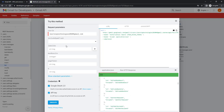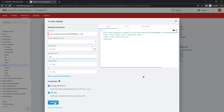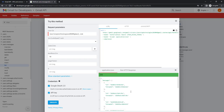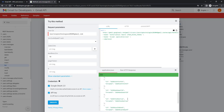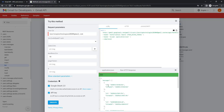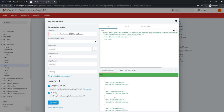Now I'm going to set the maximum results limit to 10 and execute again. Previously I got all messages, but now I get only 10 messages with their message ID and thread ID. I also get the total estimate of the number of messages. If you don't mention the maximum results limit, you'll get all messages.